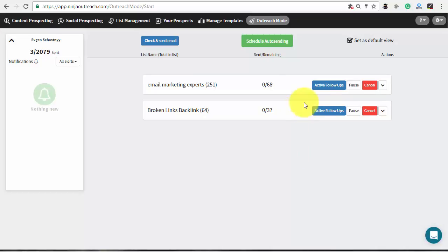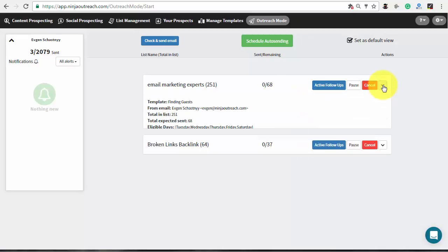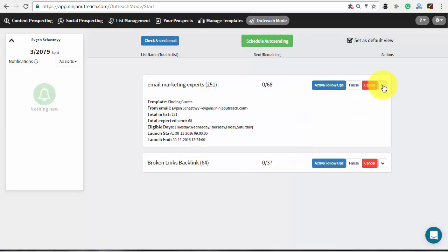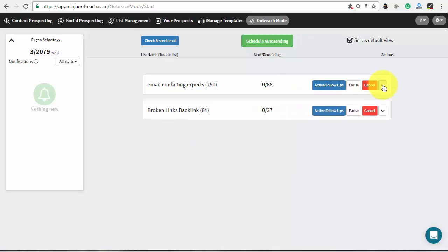All the replies will be tracked by Ninja Outreach and you will be able to manage all the contacts right on your list.